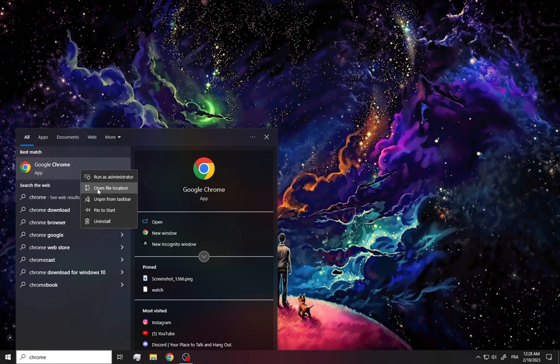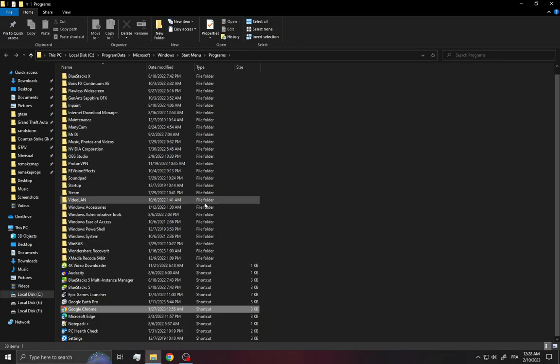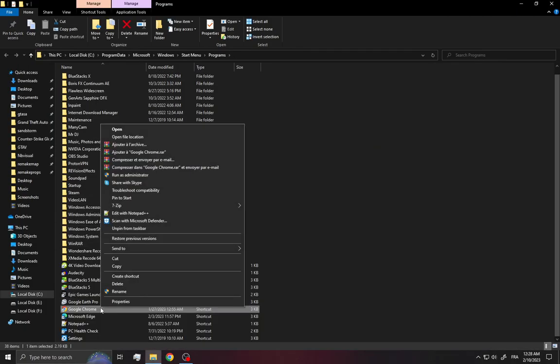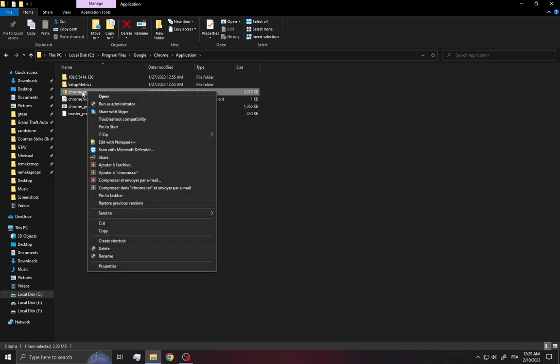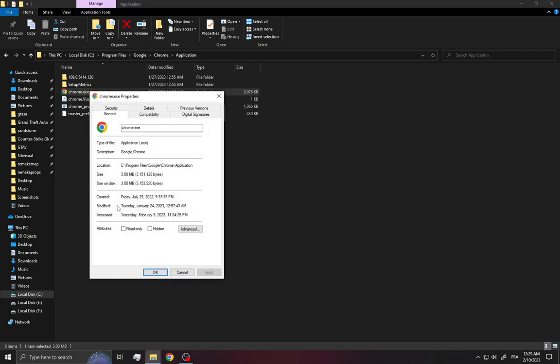Right-click again on Google Chrome and select open file location. Then right-click again on Chrome, choose Properties, and in the General tab you have to change the name.